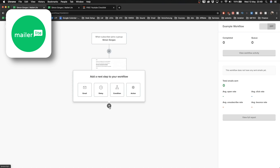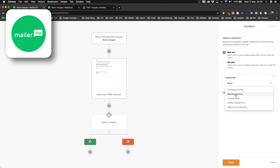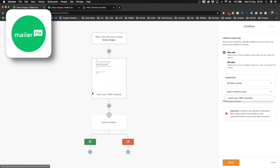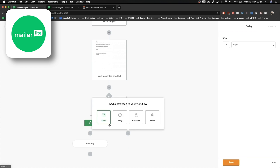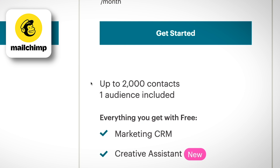In my opinion, MailerLite and MailChimp have the most attractive free plans on the market. Both let you create signup forms, build landing pages, and send email broadcasts. MailerLite is the only free option that lets you build entire email automation sequences, and MailChimp has the most attractive contact limit at 2,000 email contacts.